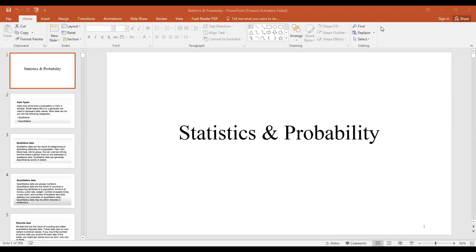Bismillah ar-Rahman ar-Rahim. Today we are going to start our online lectures. We will have some brief introduction of what we have discussed in our previous classes that were done in university.